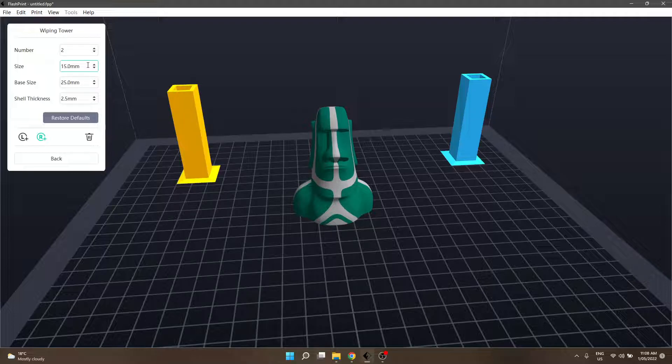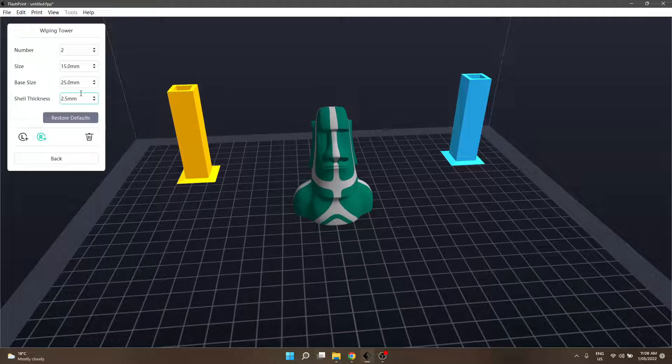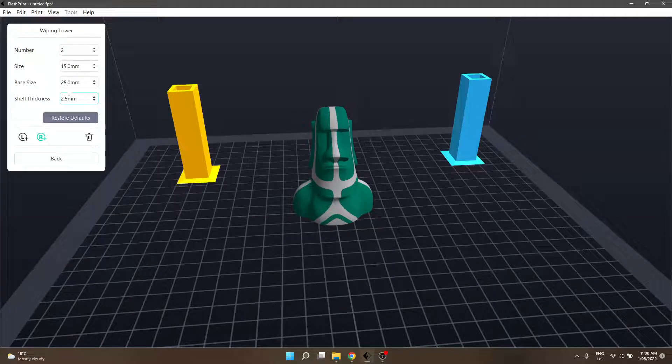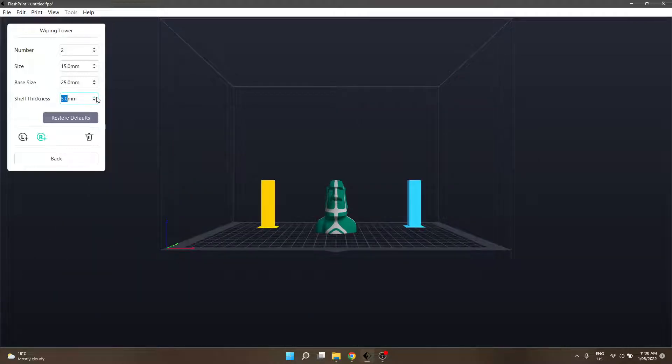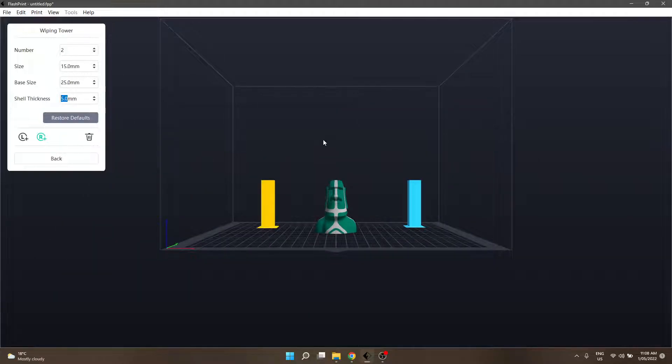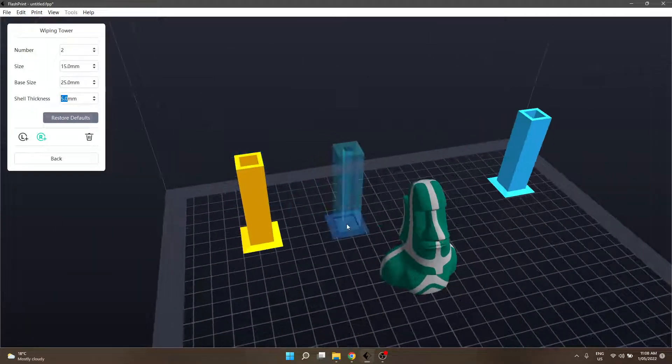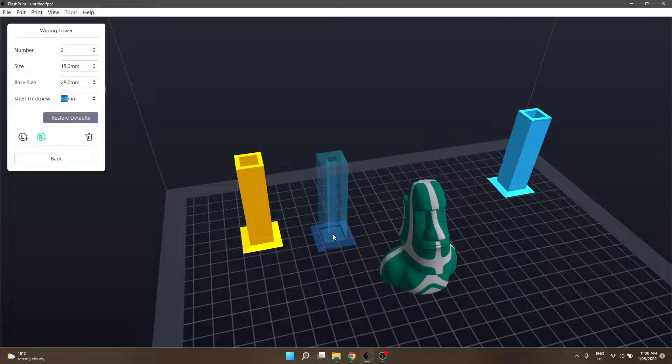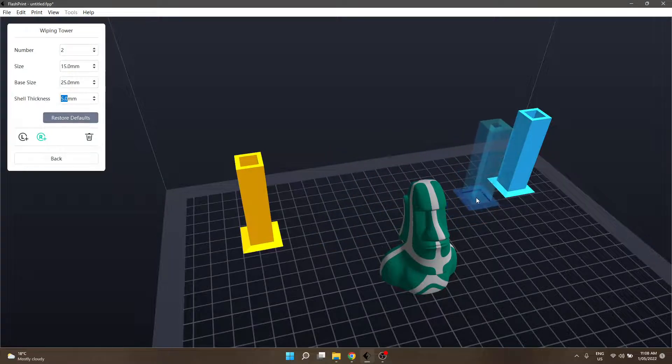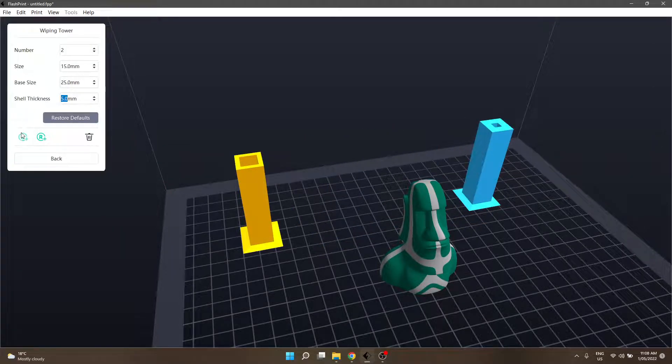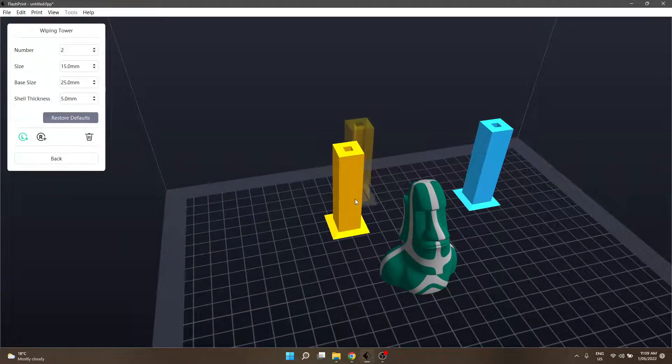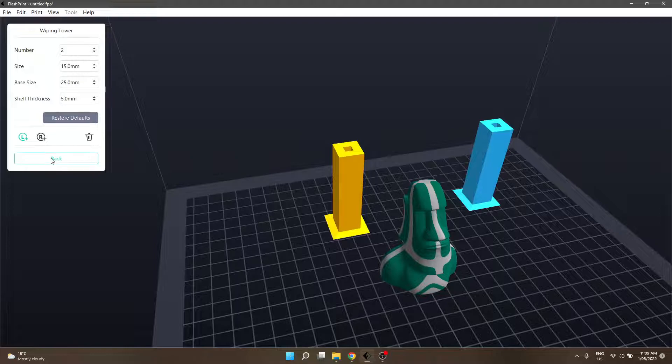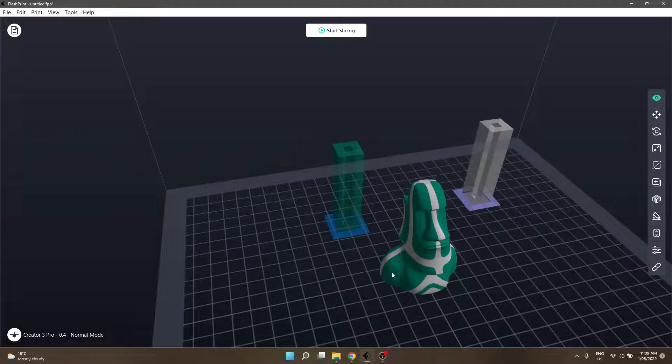You've got different sizes. Basically, you know, bigger the size, it'll just push out more filament prior to starting on the model. Base size will ensure that it's less likely to tip over, and the shelf thickness is also in relation to the size up here. So, if we increase that, I've been having a lot of fun. If we increase that and moved it here to make it a little bit closer, we can see that it's a lot thicker. So, that'll again push out a significantly greater amount of filament prior to actually starting on the model.